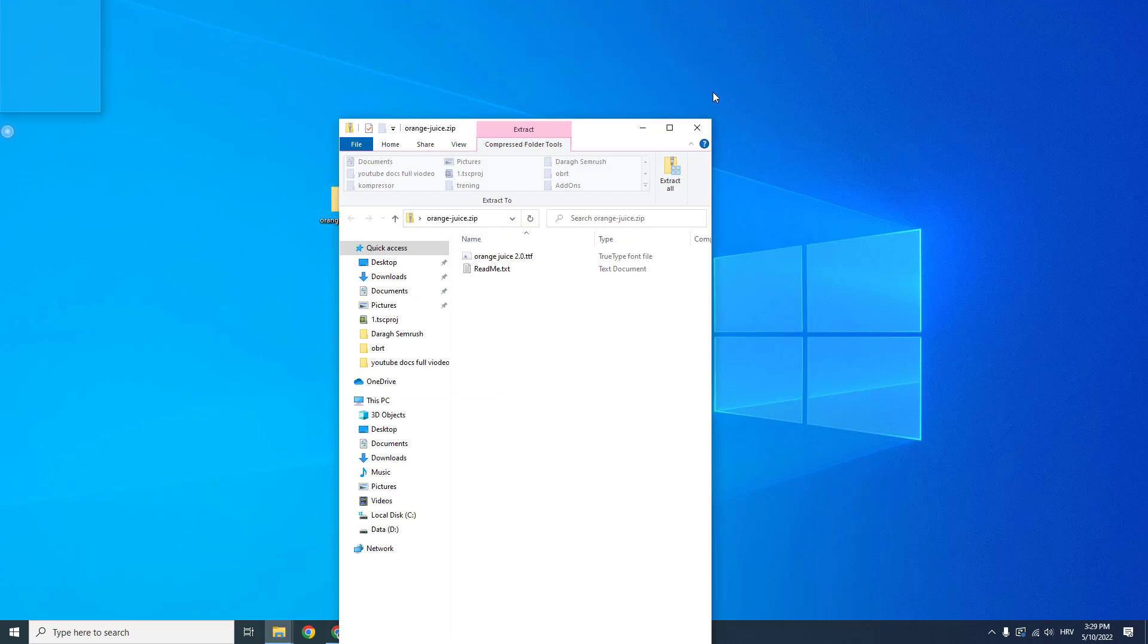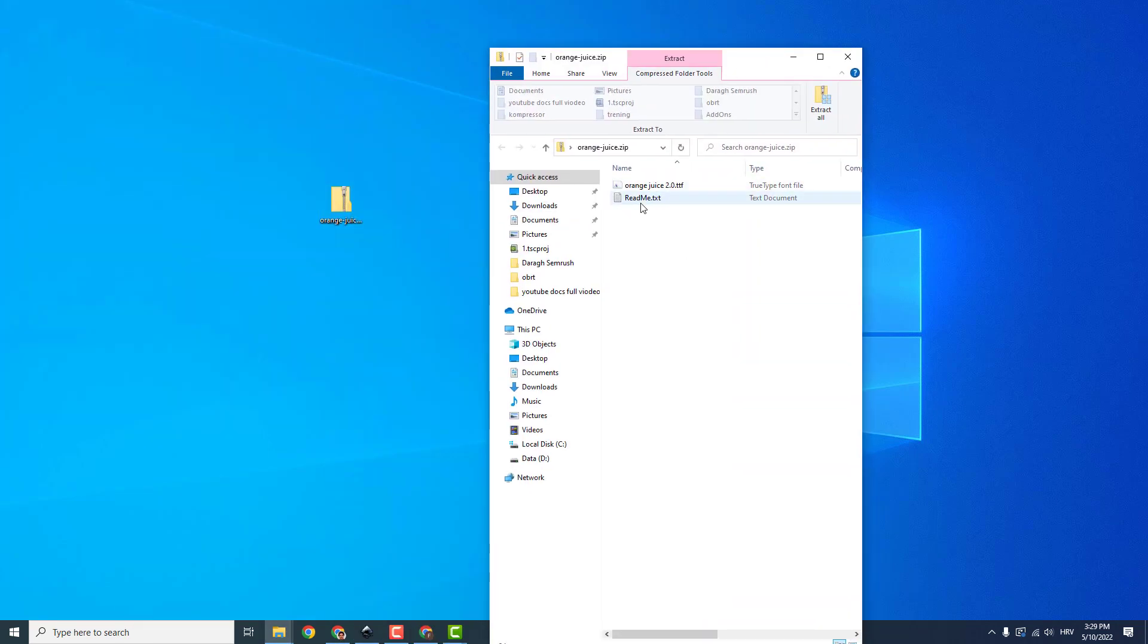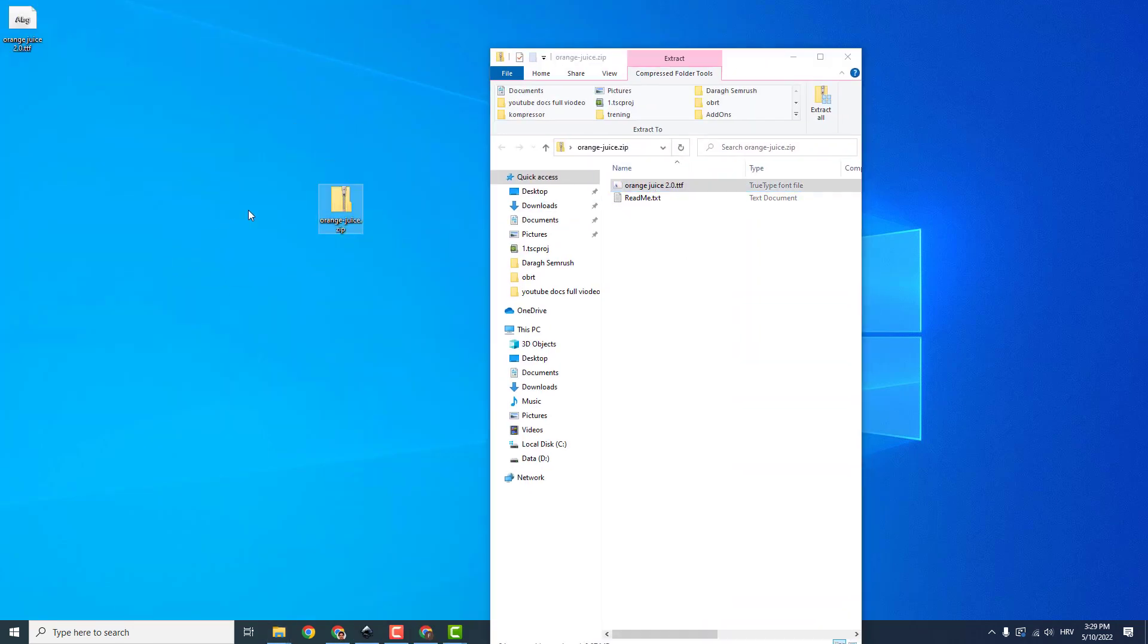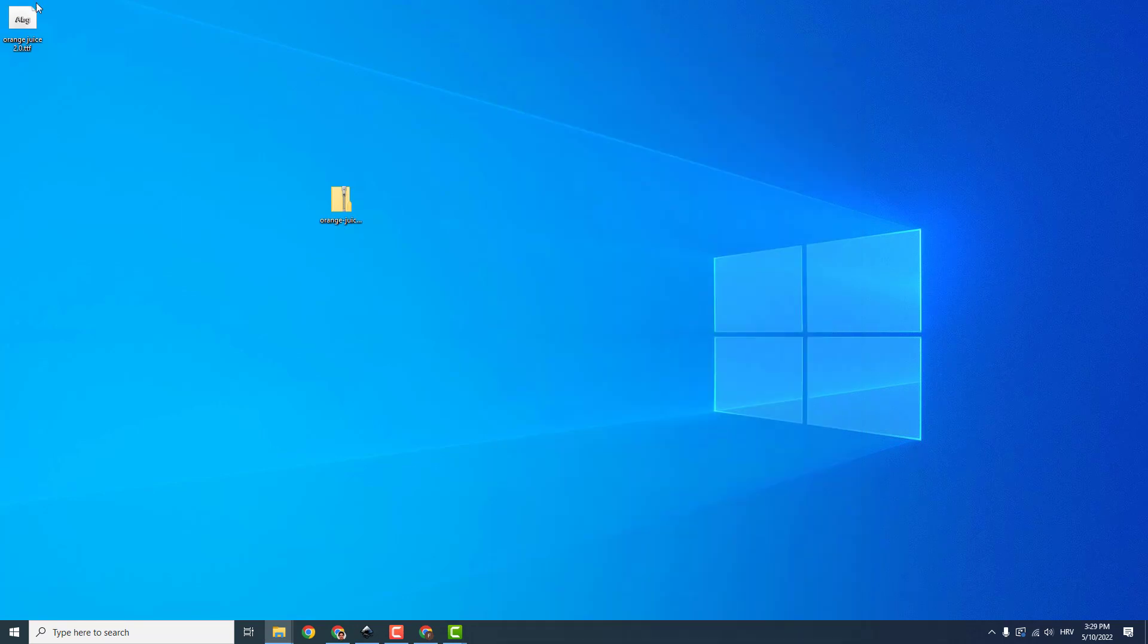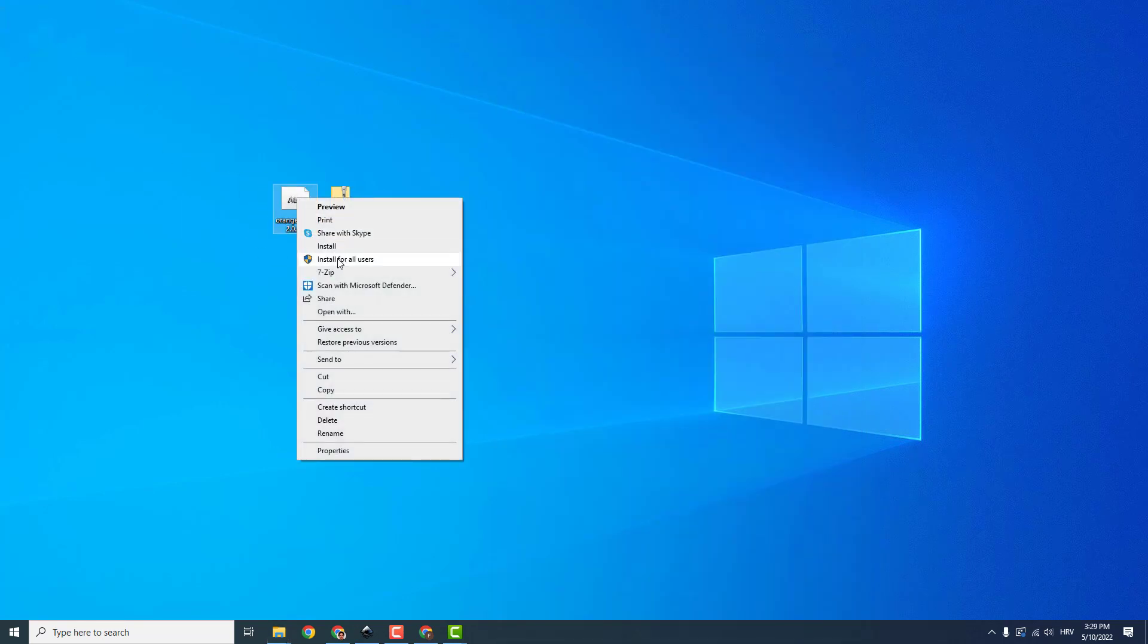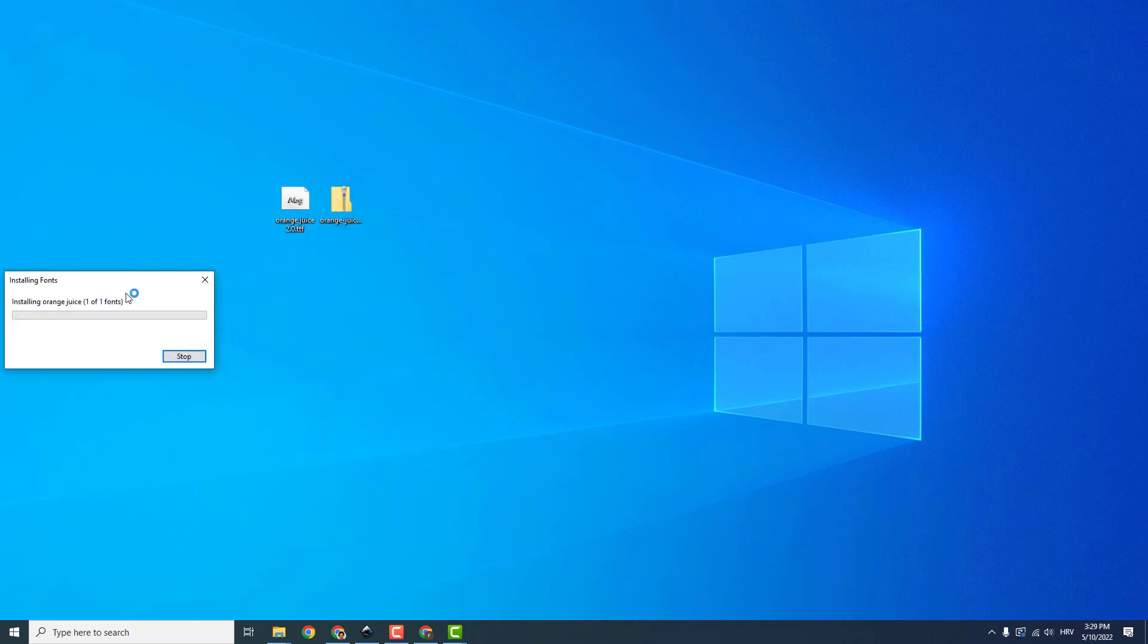And now all you need to do is open the zip and extract this .ttf file. And now right click and click install for all users. And it will install this orange juice font.